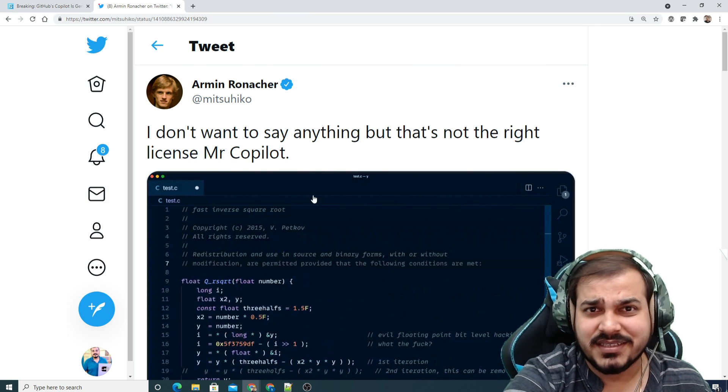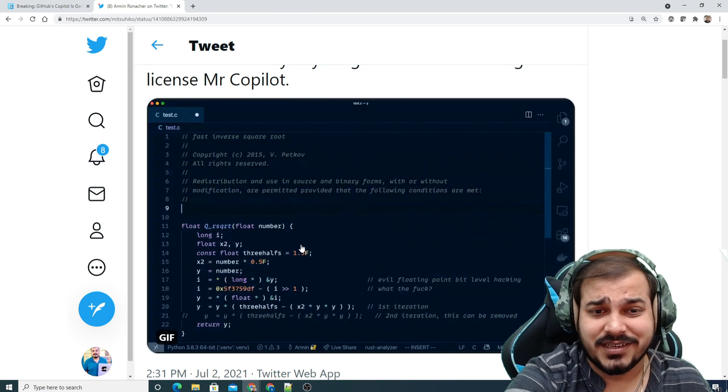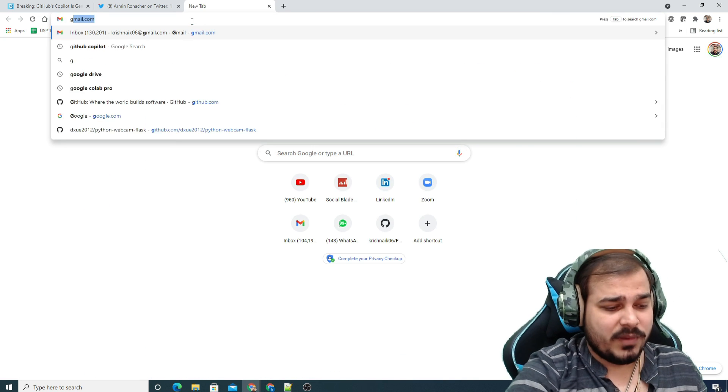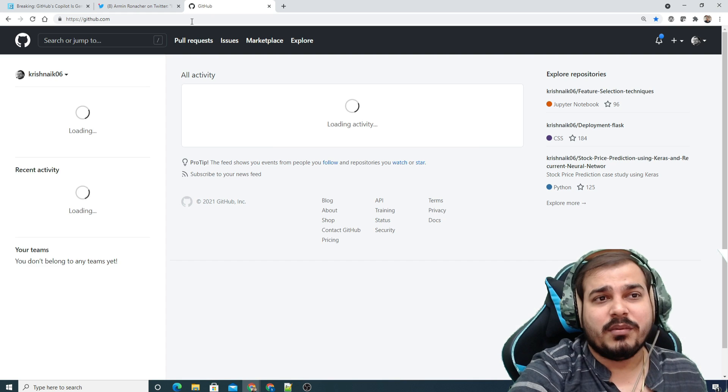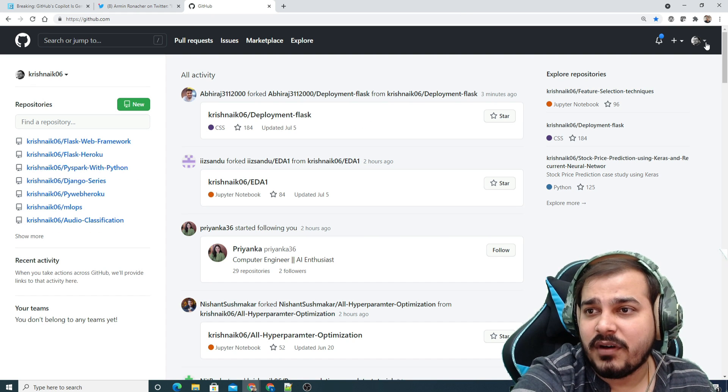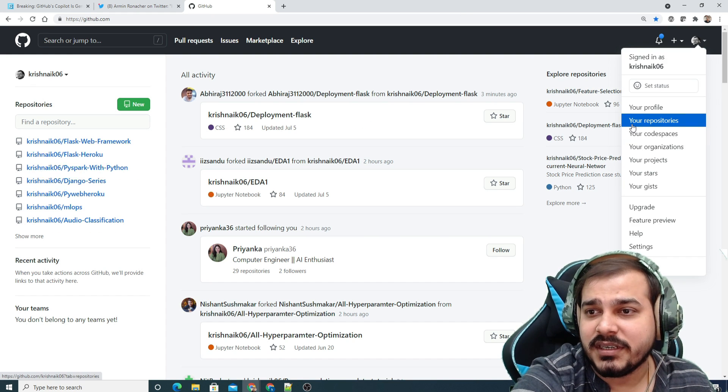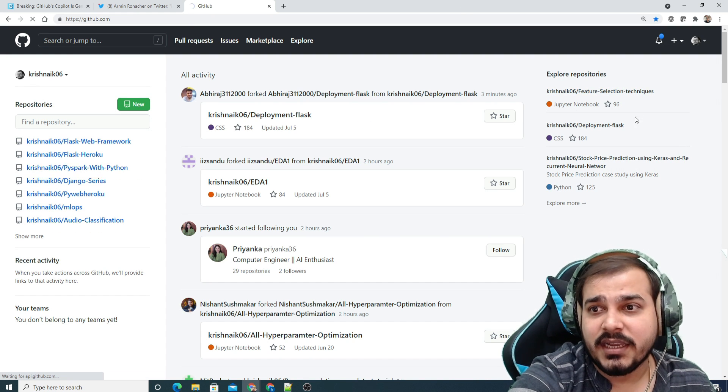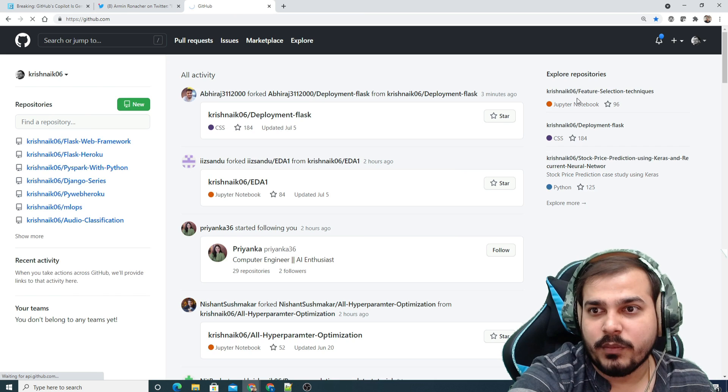This is really a serious concern. Now if I just go to my GitHub and probably open this in the form of repositories, and suppose if I am creating a new repository,